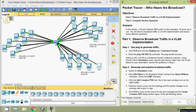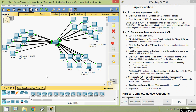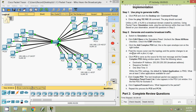Like a LAN, a VLAN is a broadcast domain created by switches. Using Packet Tracer simulation mode, ping the end devices within their own VLAN. In our topology we have three VLANs: VLAN 10, VLAN 20, and VLAN 30. When communicating within the same VLAN, the ping will be successful for all PCs in that VLAN.